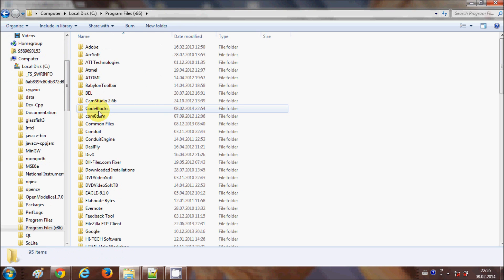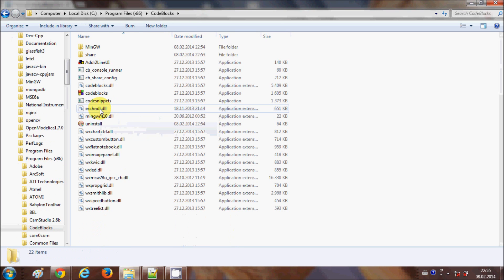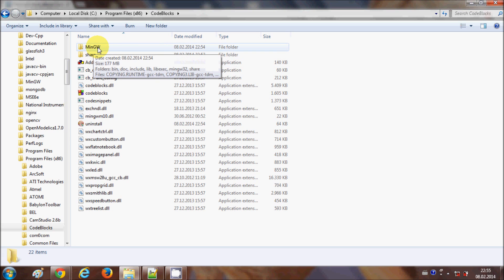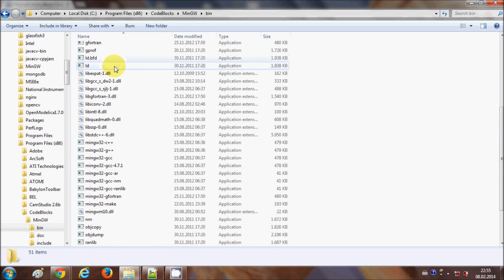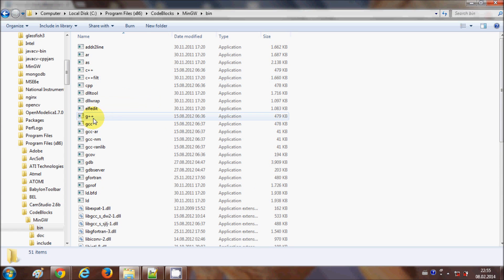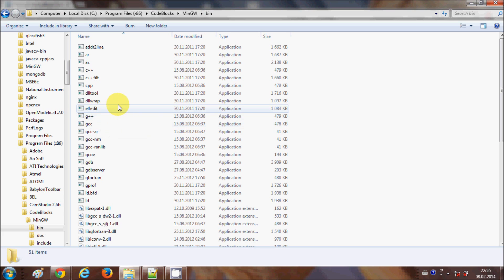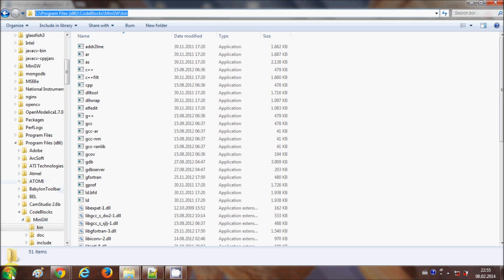I installed Code::Blocks at C drive, Program Files (x86), so I'll navigate to the Code::Blocks folder. Inside, I will search for the MinGW folder and go to its bin subdirectory. This bin folder contains all the GCC and G++ executables we are going to need when we compile our programs.